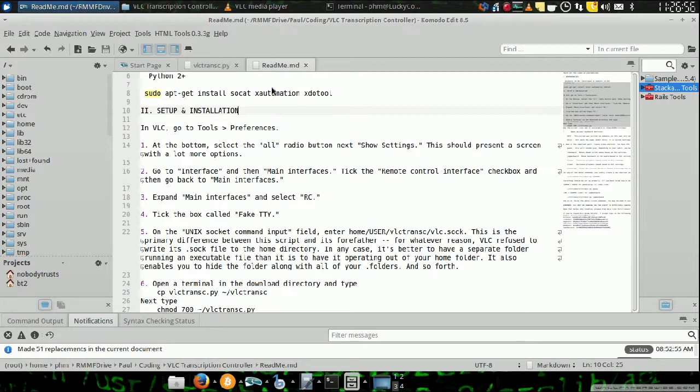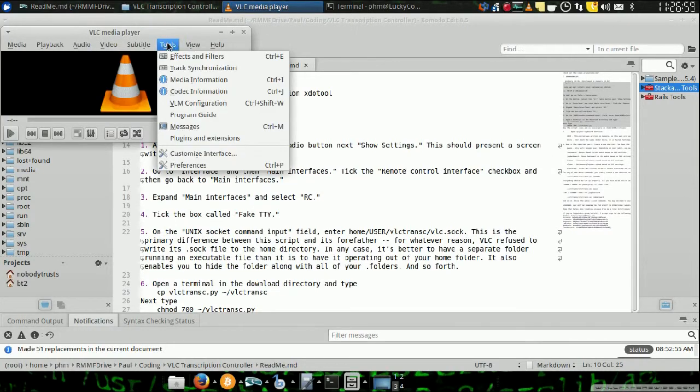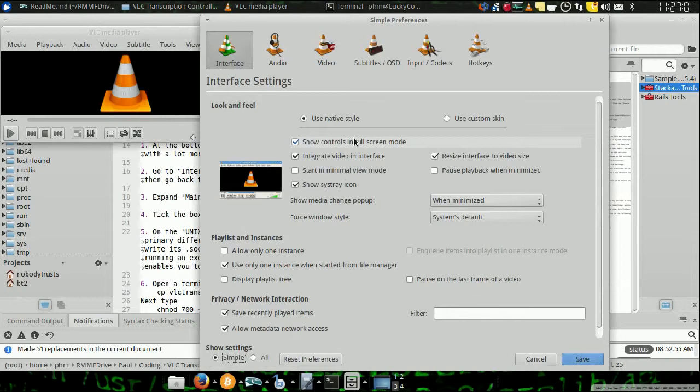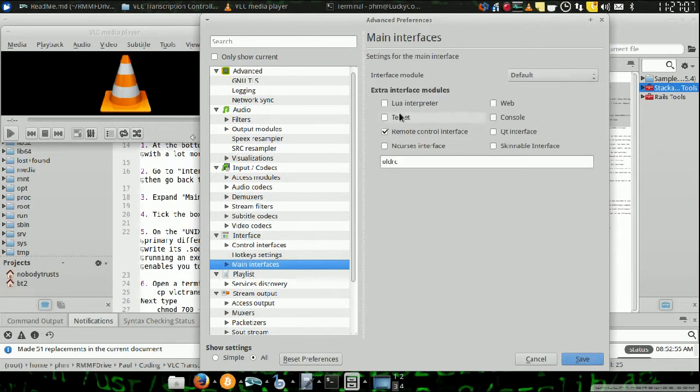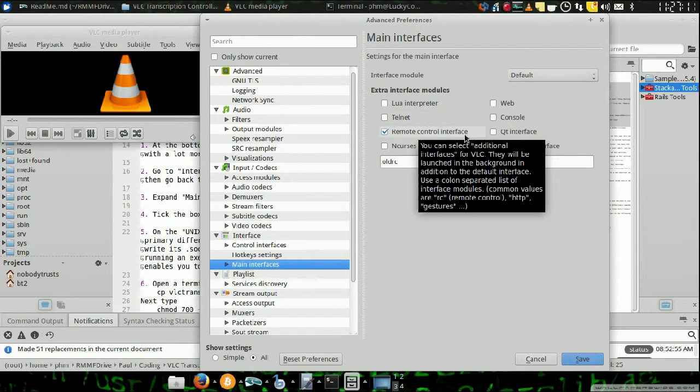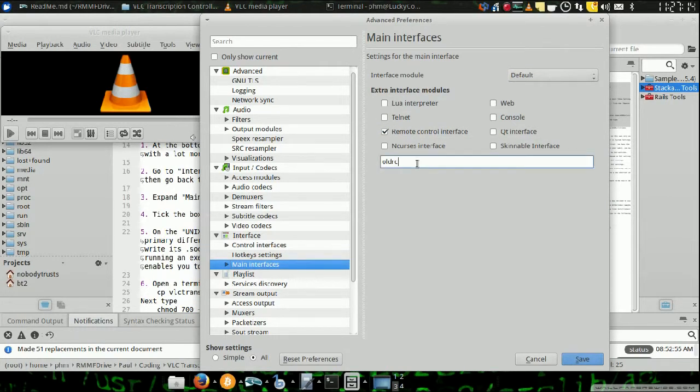Then, we're going to set the way that VLC is manipulated by the system. We go to main interfaces. The first thing to check is that your remote control interface is enabled, and that your old RC is entered.